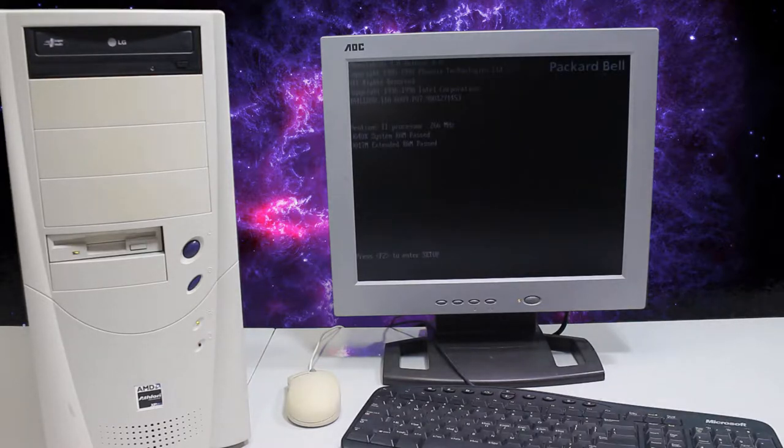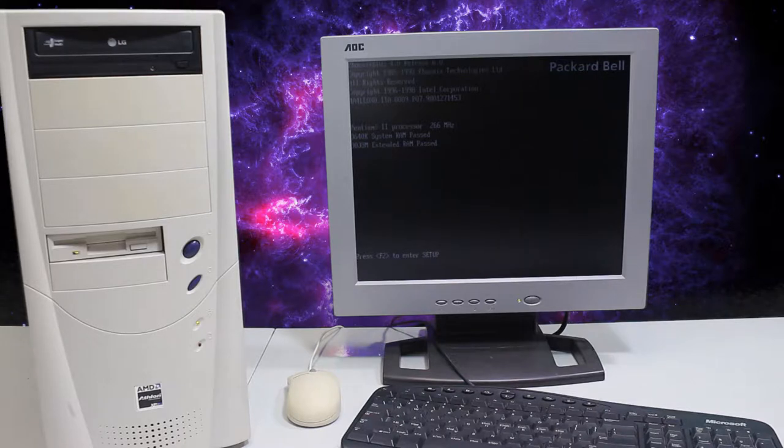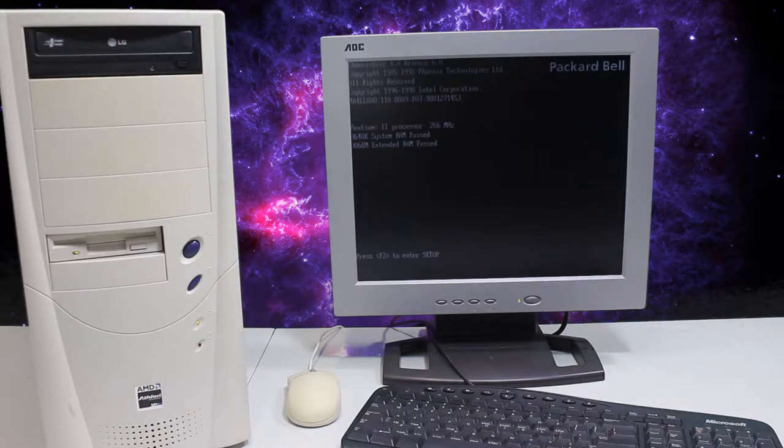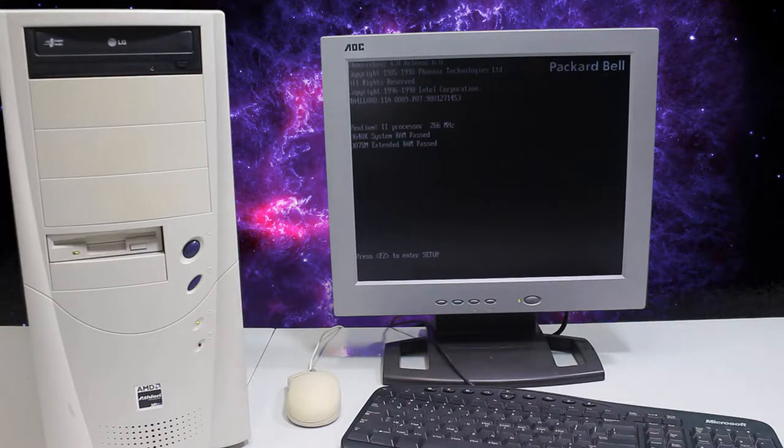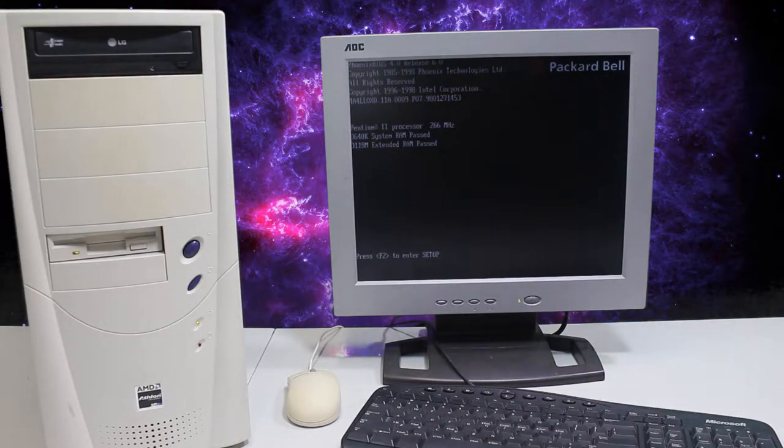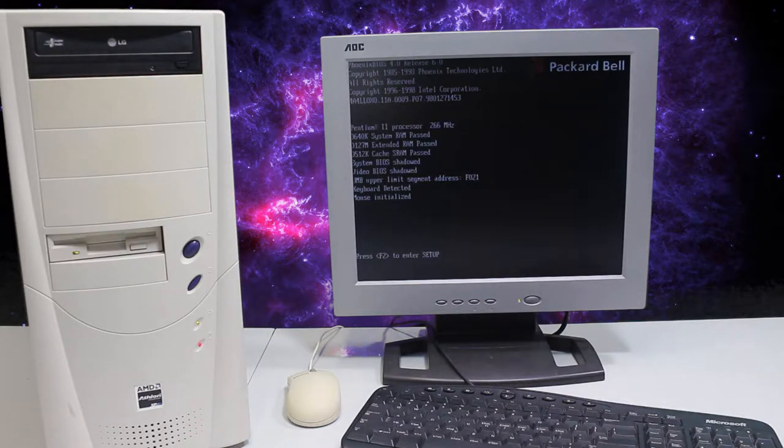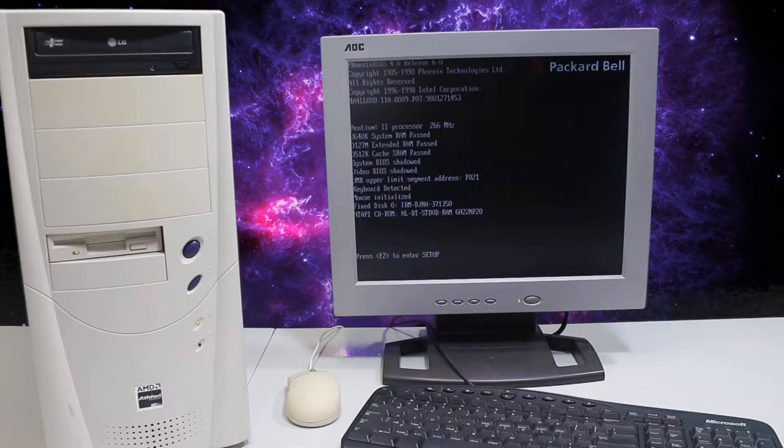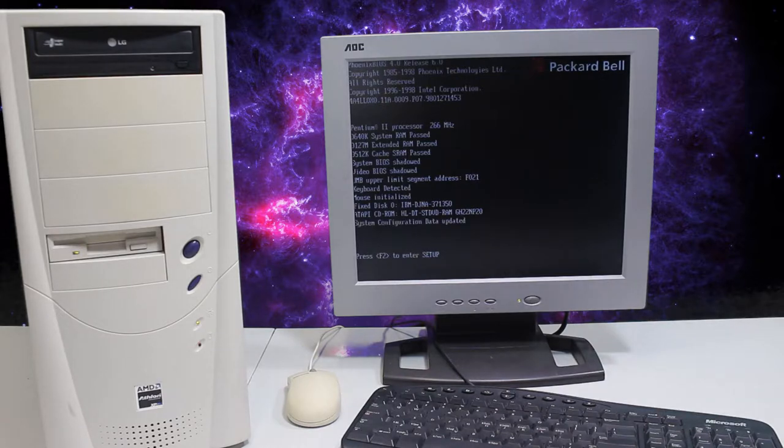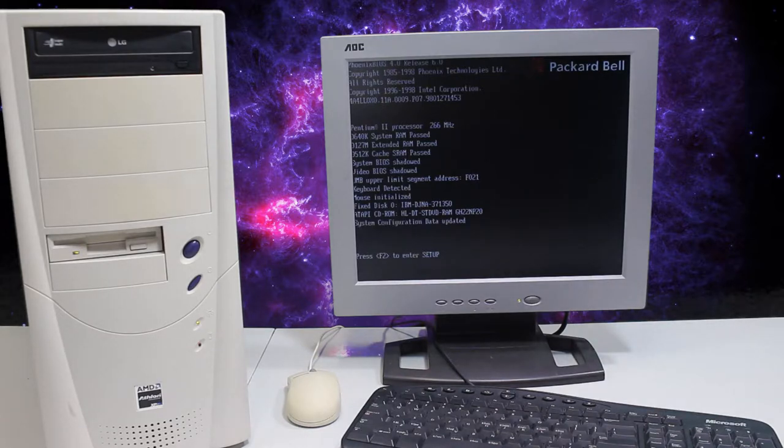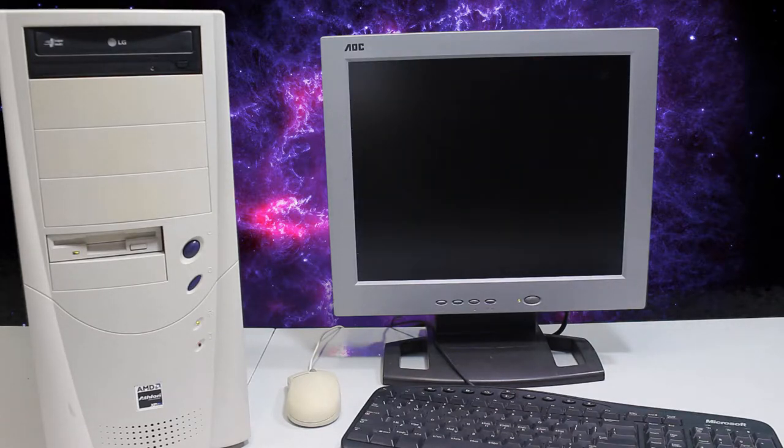And it is a Packard Bell, nice. Okay, it's counting the memory, that's definitely good. Detected the Pentium 2 266, that's good also.